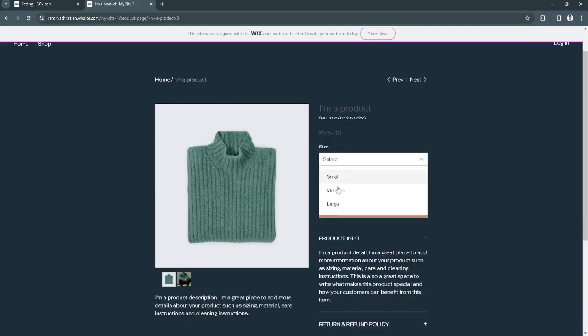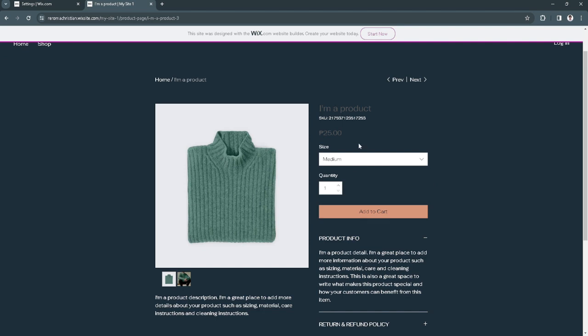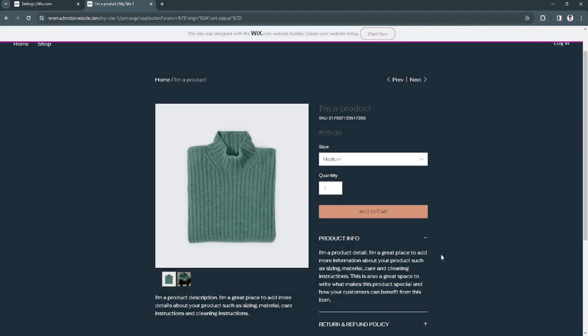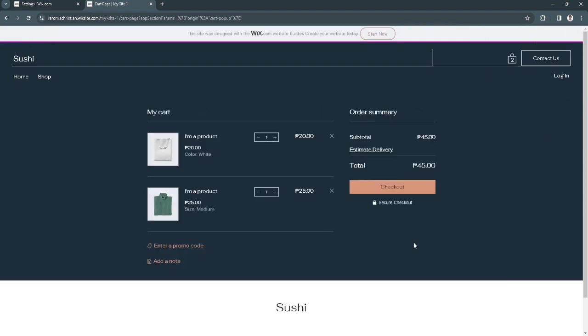Just select the size. Now click on add to cart. From here just simply click on view cart and just click here on checkout.